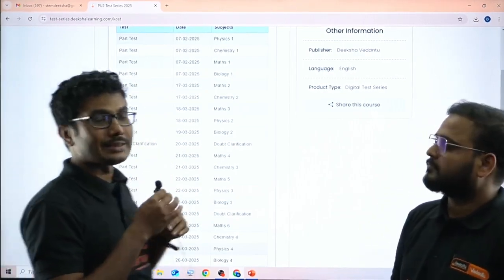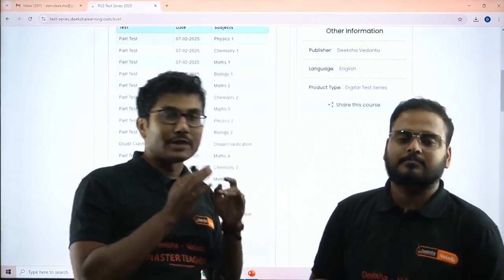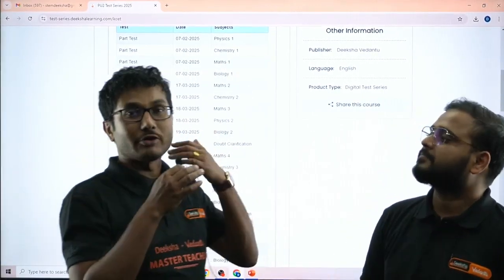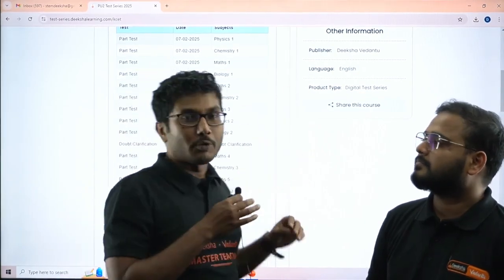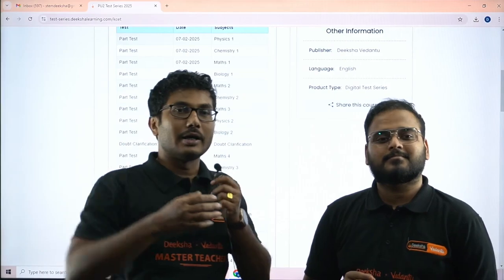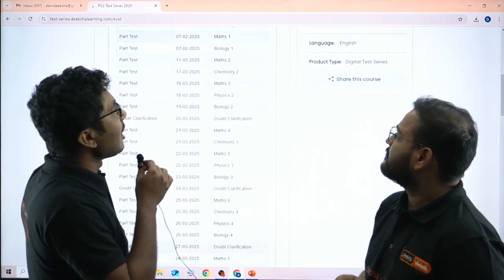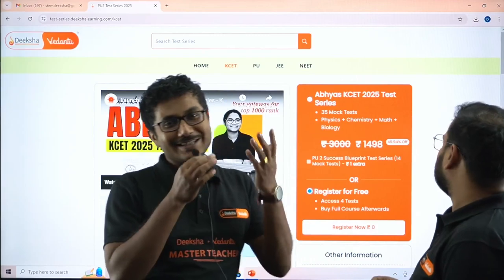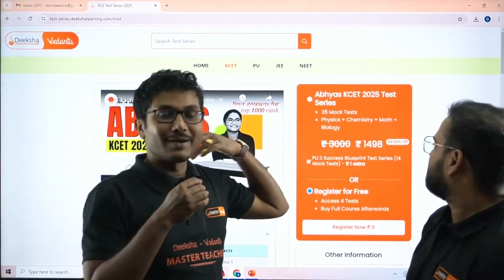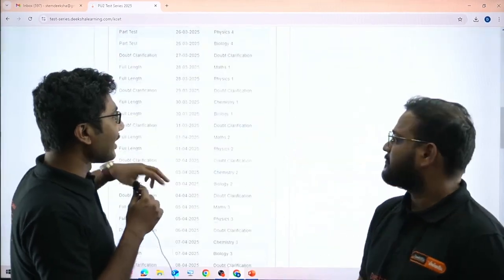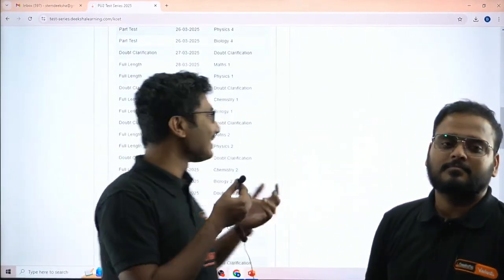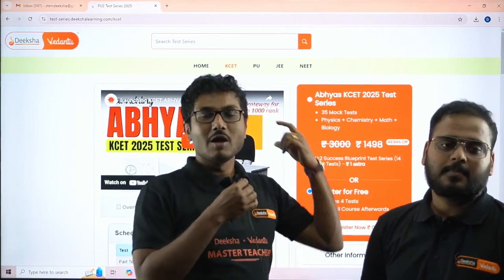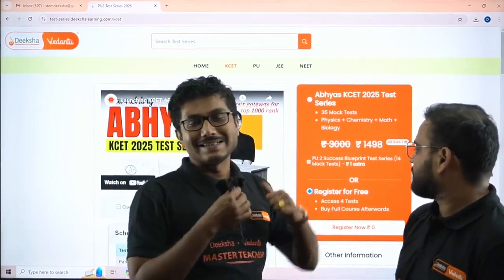The remaining 31 tests will happen only after your PU2 board exams are over, so keep that in mind. If you are a dropper, you can enjoy the four part test series and join back when the actual test series opens from 17th of March. Be careful — the price is currently at 50 percent off, that is 499, but the price may go up as we approach the KSAT exam since higher demand means higher price. So right now you can register for free at zero rupees and later purchase the test series.